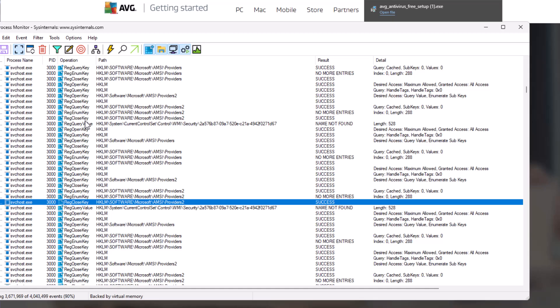The registry in Windows is kind of like a system logbook that not only keeps track of everything on your system, but also controls how things behave on the system. For example, you could disable an antivirus like Windows Defender via the registry by changing a single key value. So it's not difficult to understand why a malware would be interested in that.